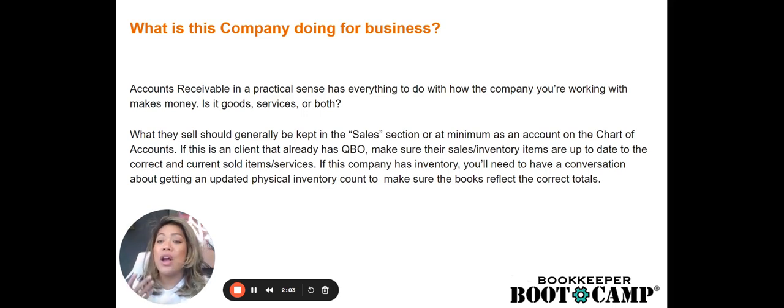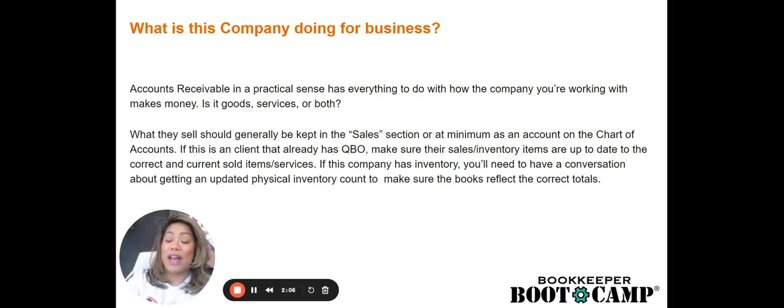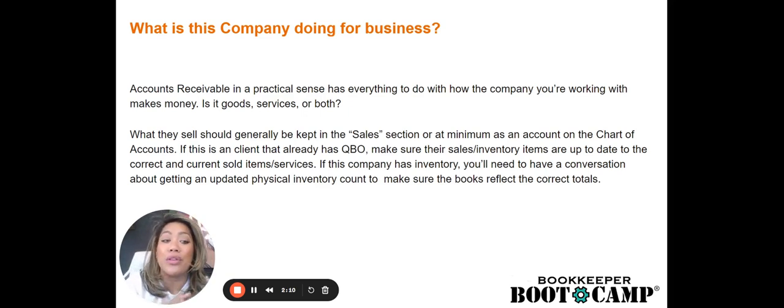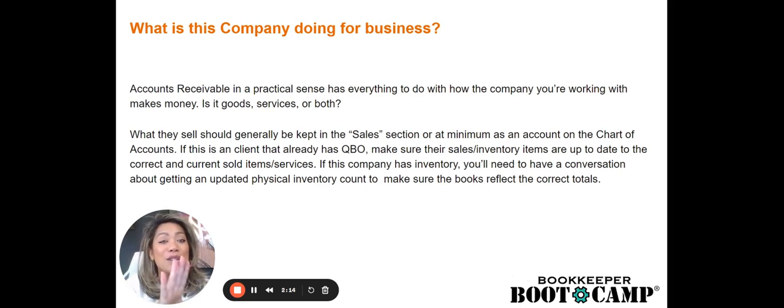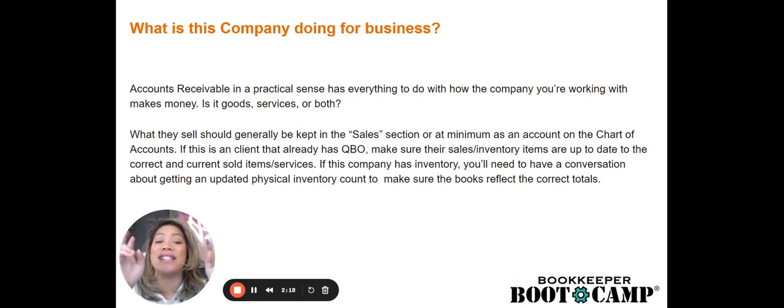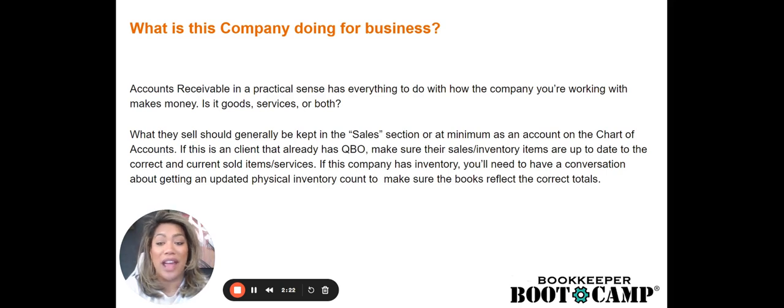So it's really important that when you guys are picking your niche or choosing a customer that you are wrapping your mind around what a company does and how it operates. As a bookkeeper, this will be essential for helping you understand how to serve your client better. What is accounts receivable? Accounts receivable in a practical sense has everything to do with how a company that you're working with or your company makes money. Is it going to be in goods, services, or both?